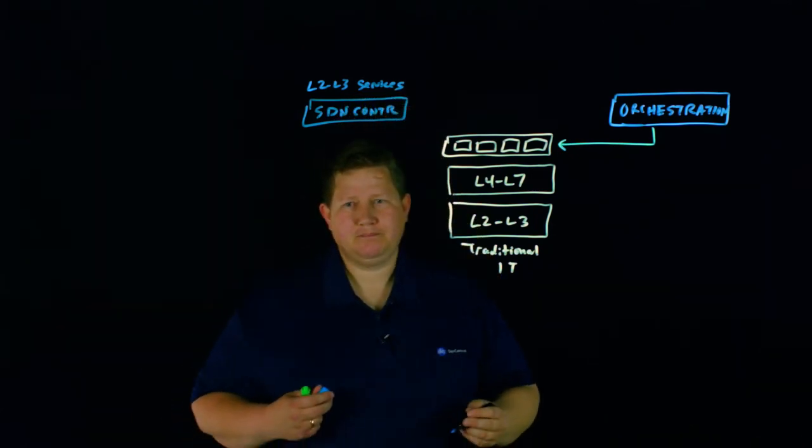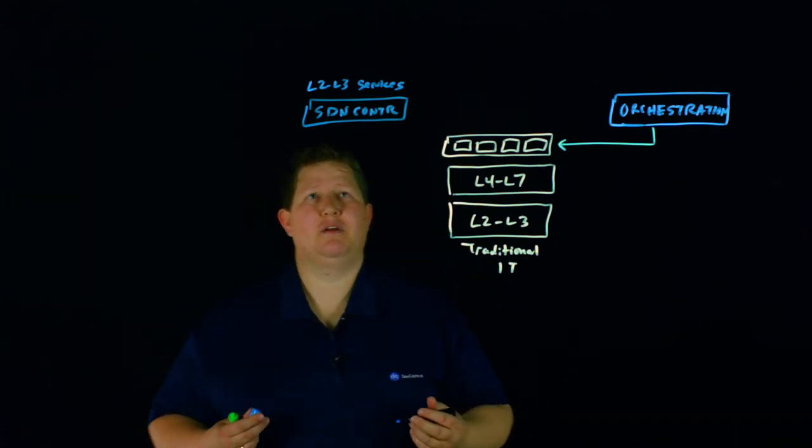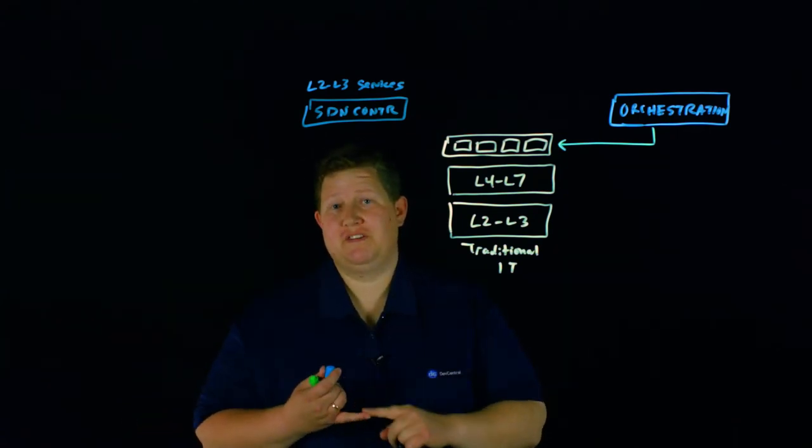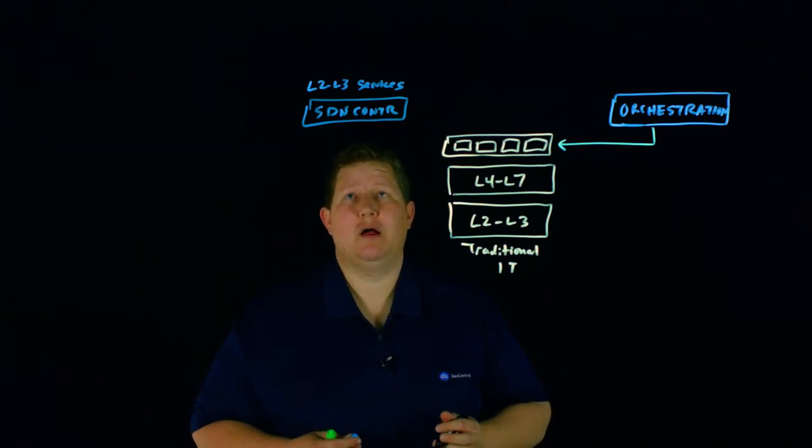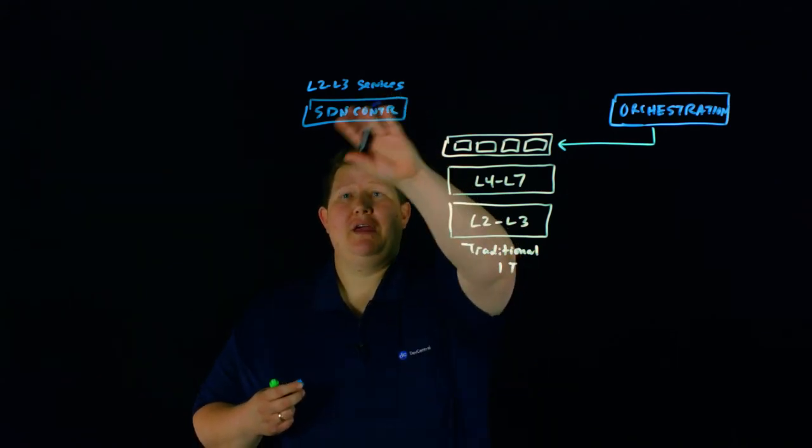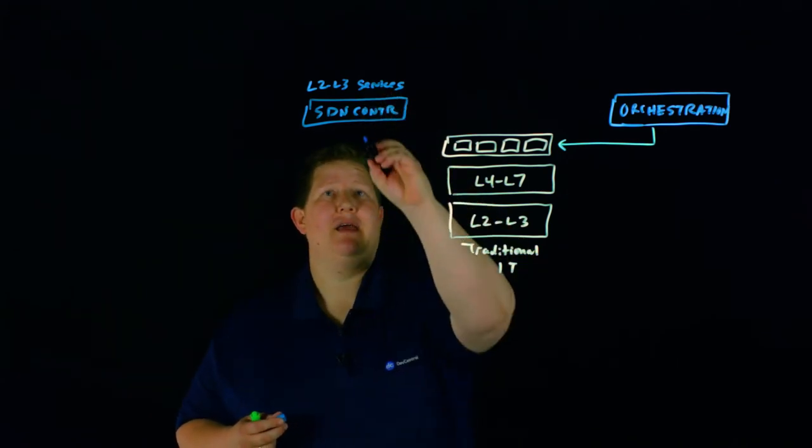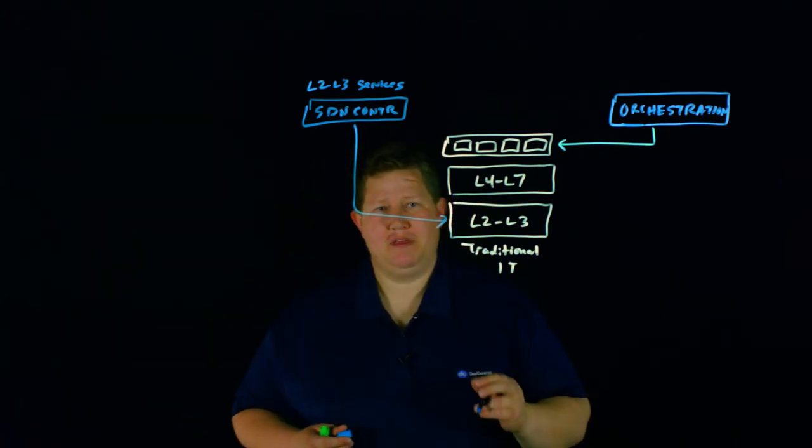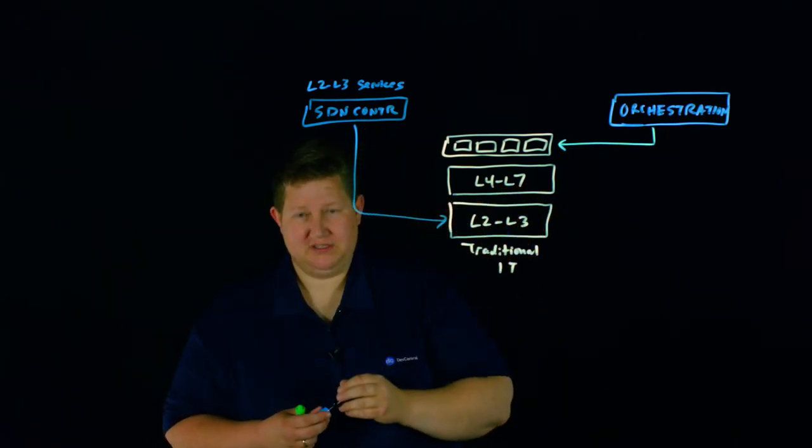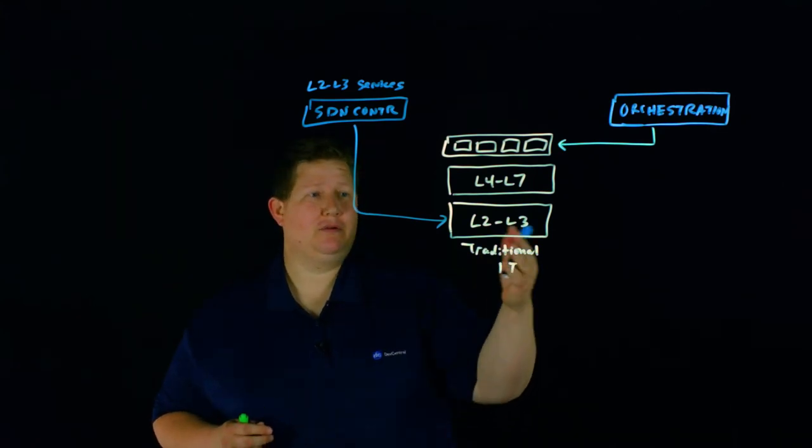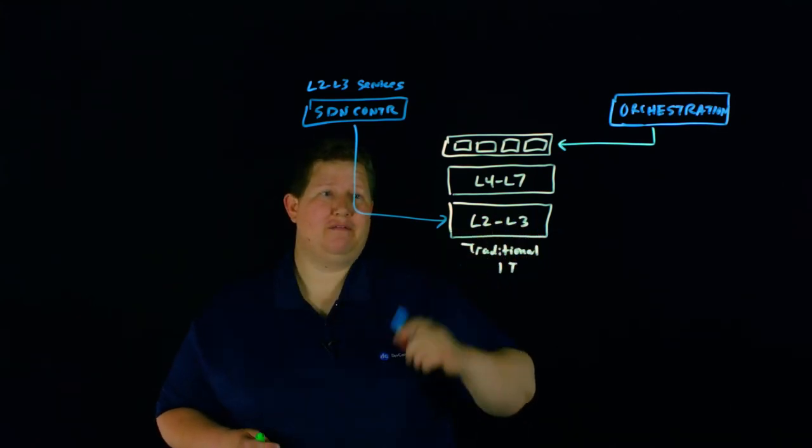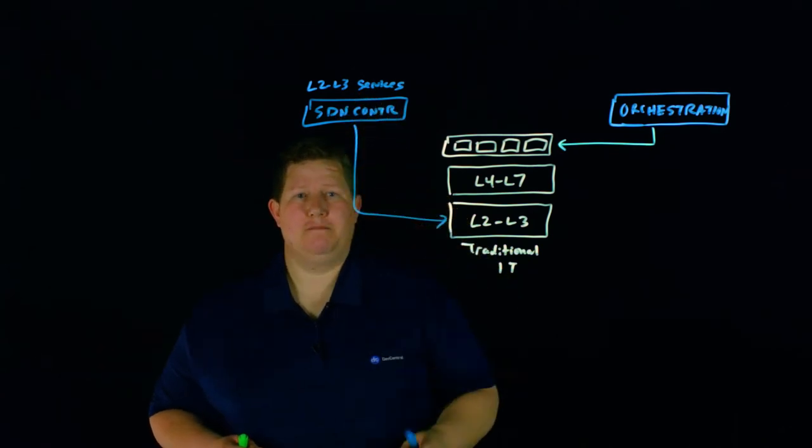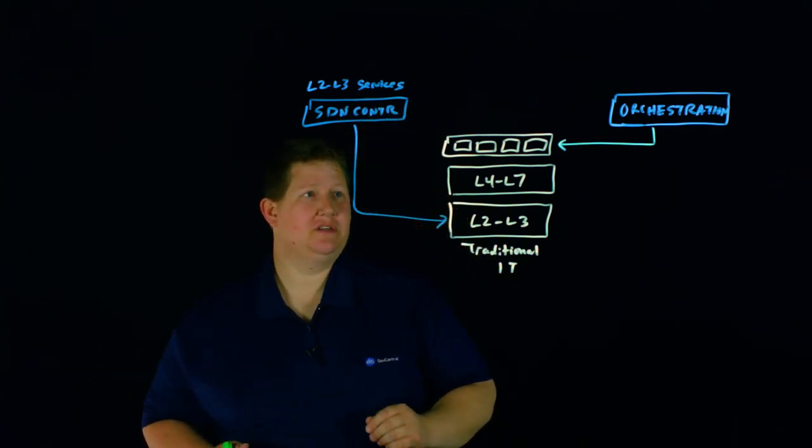Something like controlling your physical switches, even maybe your virtualized switches, the SDN controller is going to take care of that. And that's going to come down here and take care of these L2, L3 services that before you would have to manually control. Now you have opportunity to orchestrate those services.